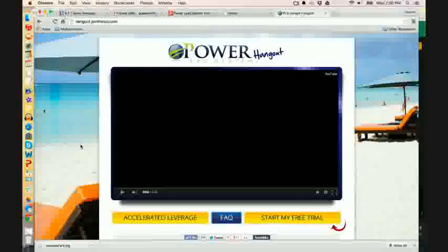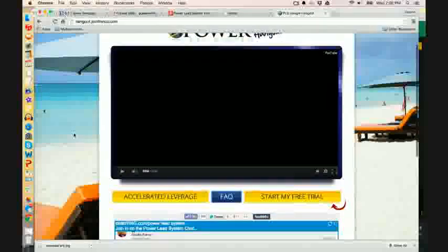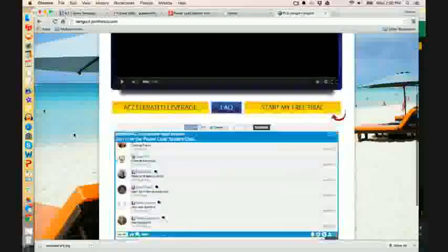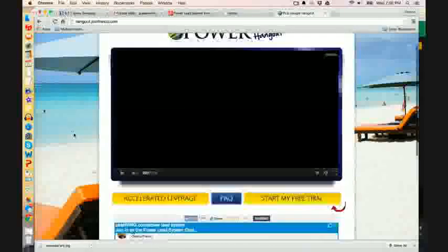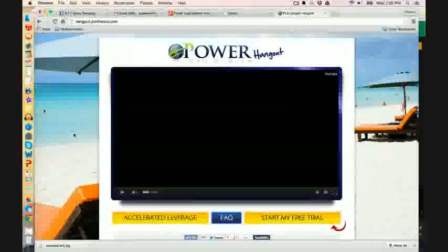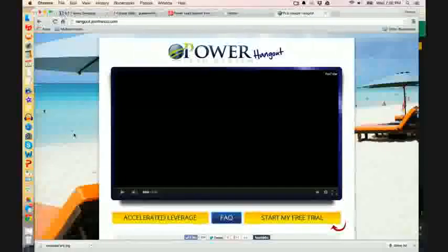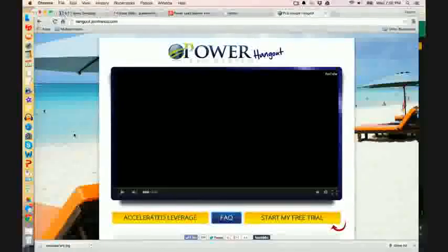So Power Lead System steps in and let me show you just one example. So you're looking at the actual Hangout page where we're listening to this on. All right now, let me just show you something.